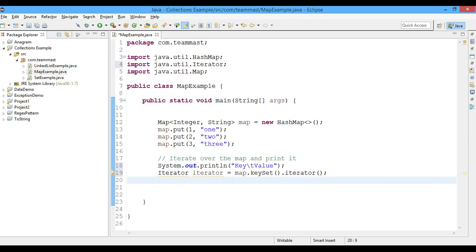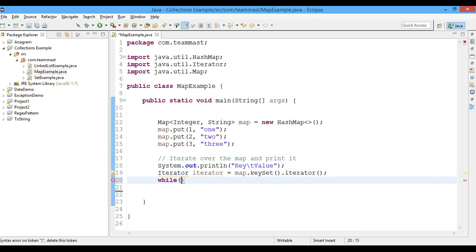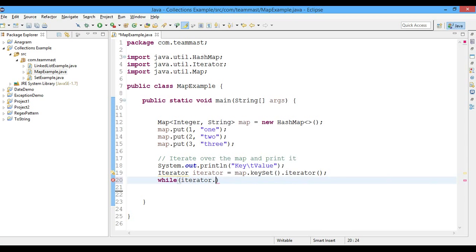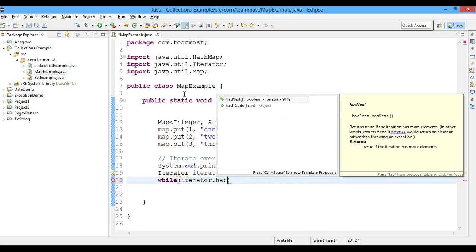We have to remember one thing: the keys stored in the map are stored in a Set. Let's use the value iterator.hasNext.